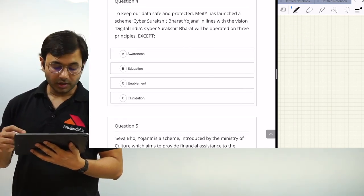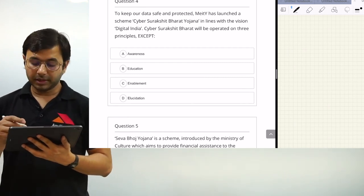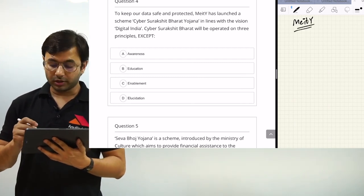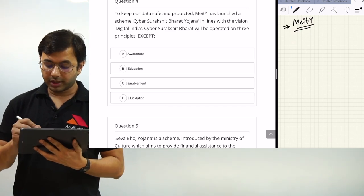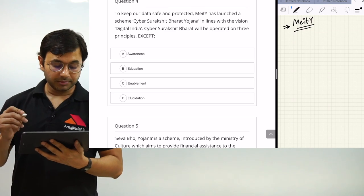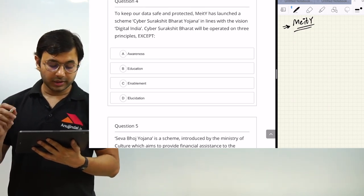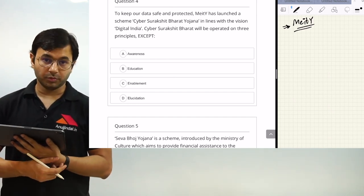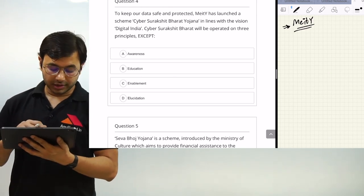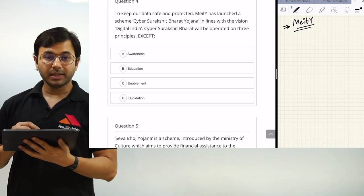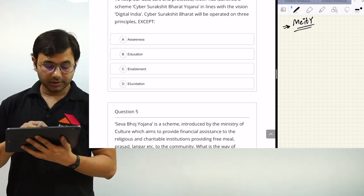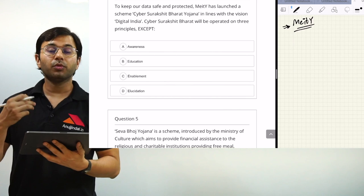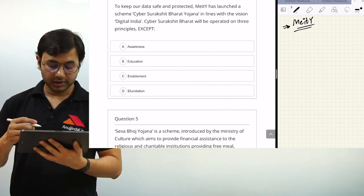To keep our data safe and protected, MAITI — please provide the full form of MAITI — has launched the scheme Cyber Surakshit Bharat Yojana in line with the vision of Digital India. The question asks: Cyber Surakshit Bharat will be operated on 3 principles — which of the following is NOT a principle? The options are: Awareness, Education, Enablement, and Elucidation. Please provide your answers in the comment section. You can also go after the video and take the quiz live, which will help you remember and revise.